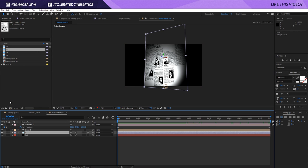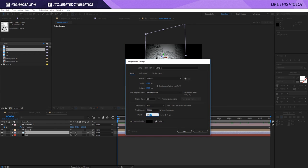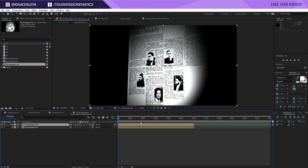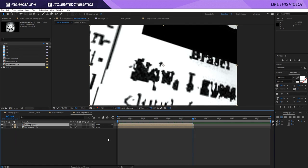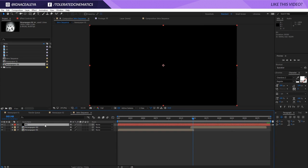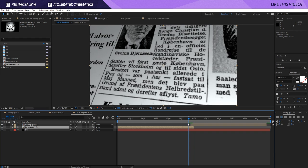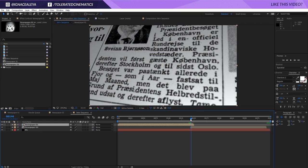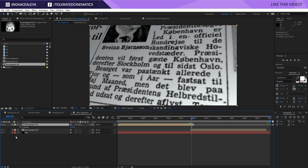Create a new composition, make it 300 frames long — meaning 10 seconds — and rename it to Main Composition or Intro Sequence. Drag in Newspaper01 and Newspaper02. Create a new solid and rename it BG for background, drag it to the bottom. Place Newspaper01 on top, then Newspaper02 below it.